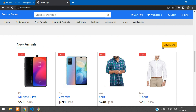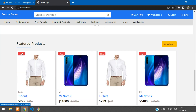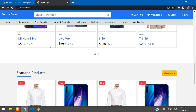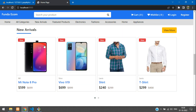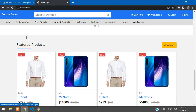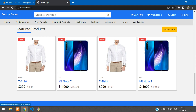We can see that the 'New Arrivals' view more button clicks through to the new arrivals page, and the featured products button works too. We have successfully completed displaying new arrivals and featured products on our home page. That's it for this video — let's continue in the next video with a new topic. Thank you for watching — please subscribe, like, and share.